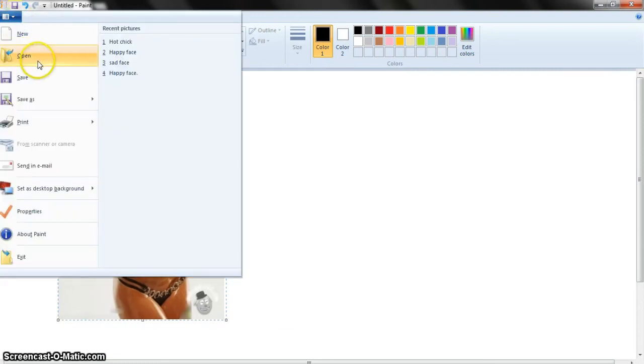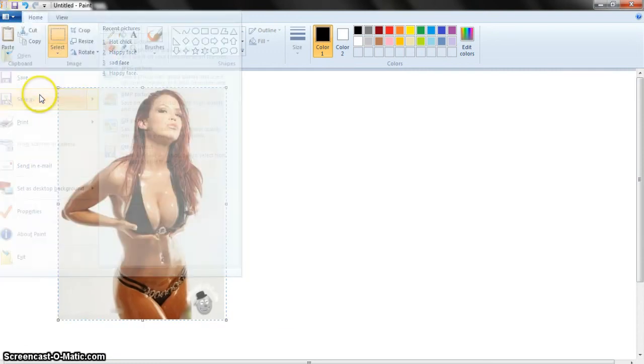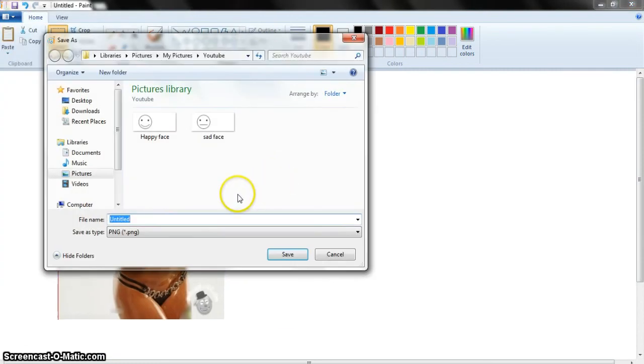Go up to file, save as, save as whatever you want to save it as.